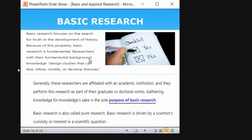Now going to the theoretical part: basic research focuses on the search for truth and development of theory. The findings of basic research are not applied anywhere. Gathering knowledge for knowledge's sake is the sole purpose of basic research. It is also called fundamental or pure research — basic, fundamental, and pure all refer to the same thing.